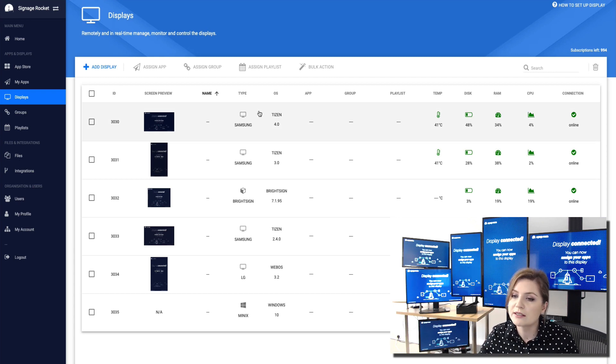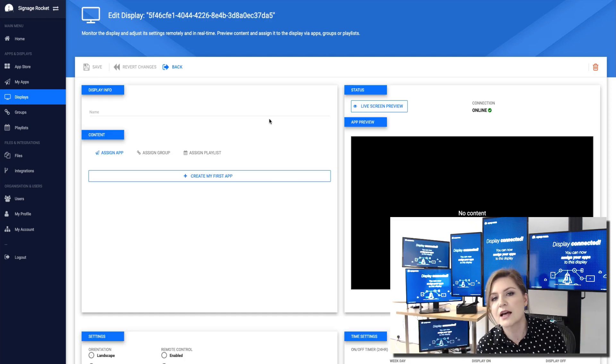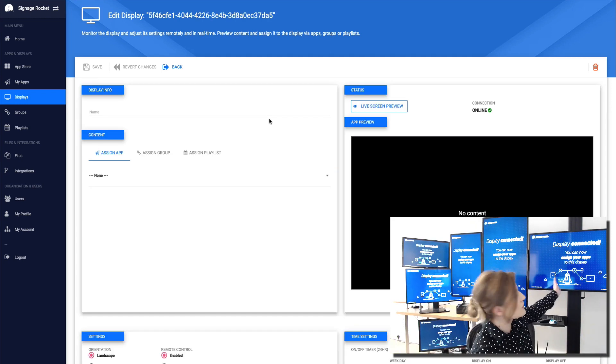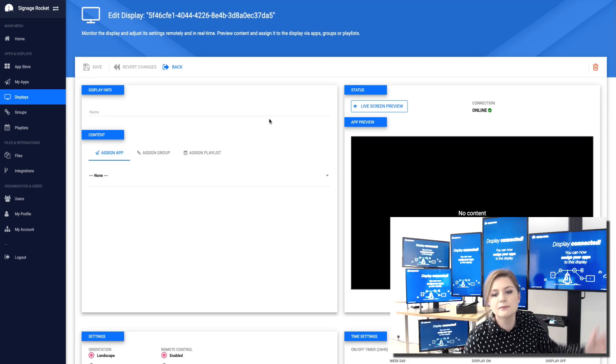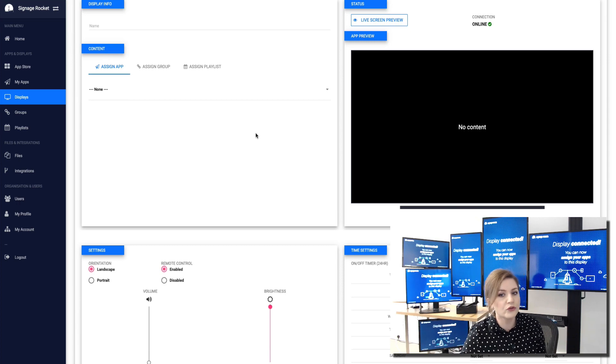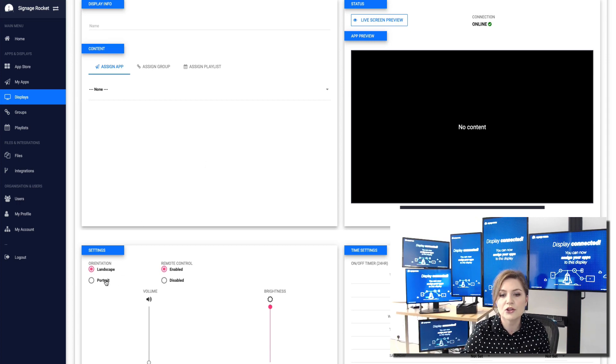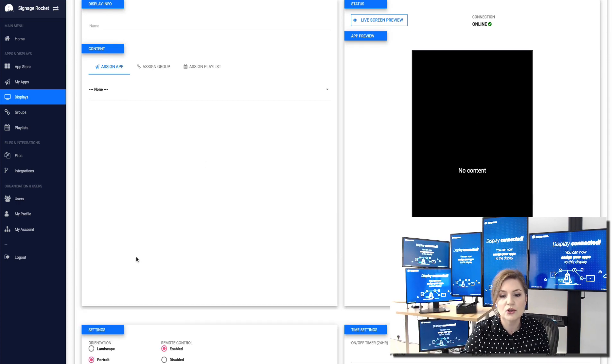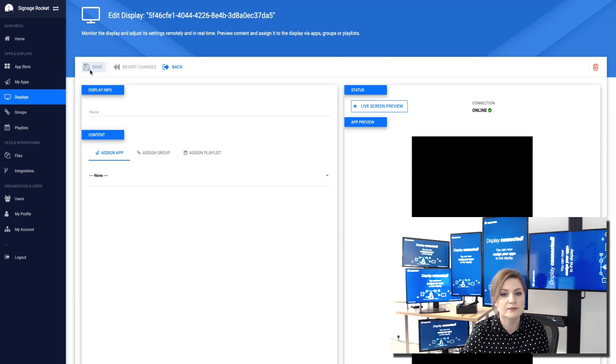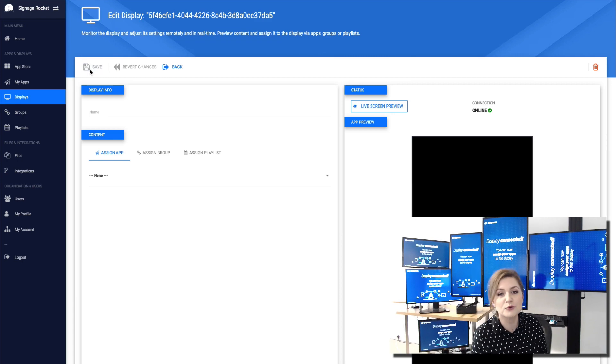If I go to a particular display in that case Samsung Tizen 4.0, that's the screen behind me, I can also control the display. For example I can change its orientation from landscape to portrait. So now the screen has rotated.